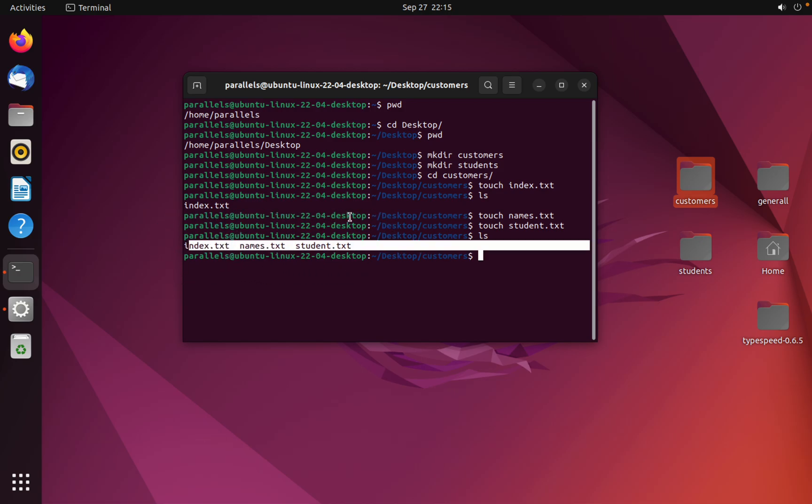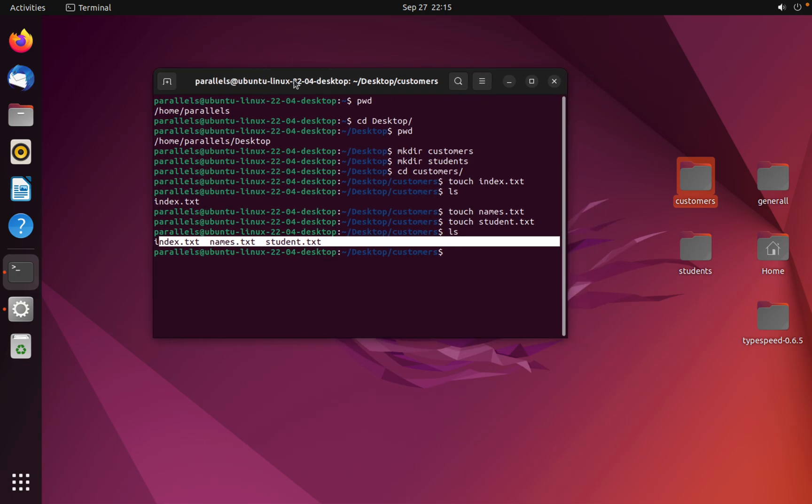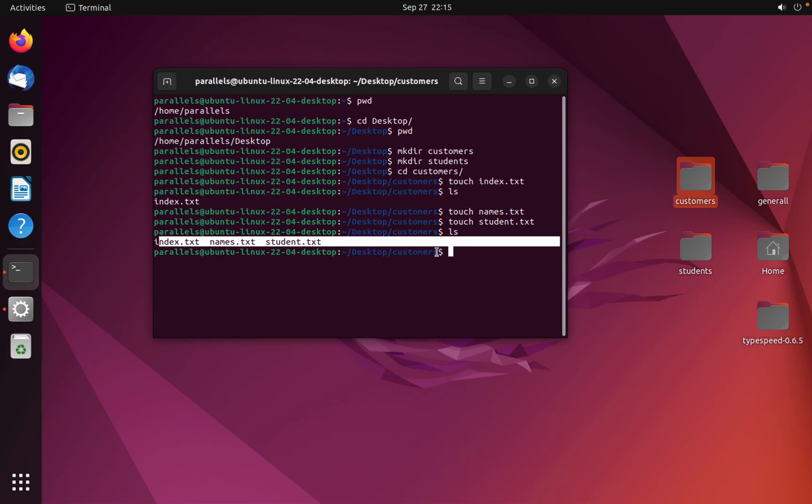And that's how you can create files and folders in Linux. I hope you like the video. If you like the video, please subscribe to my channel and share with your friends. See you in the next video.